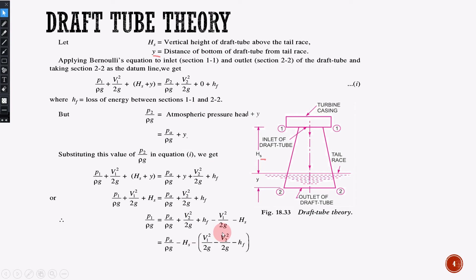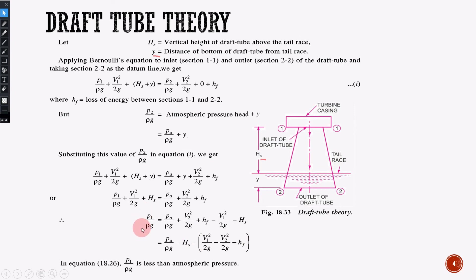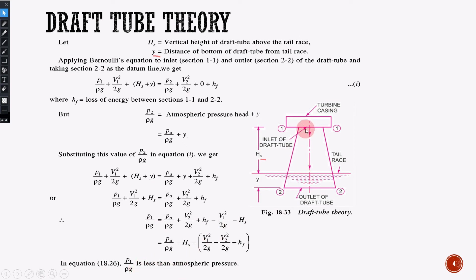Ultimately, rearranging the equation, we get: P1 by ρg equals PA by ρg minus Hs minus (V2 squared by 2g) minus Hf. So P1 by ρg is the pressure head at the inlet of the draft tube. This pressure head is less than atmospheric pressure. That is why the draft tube is used.